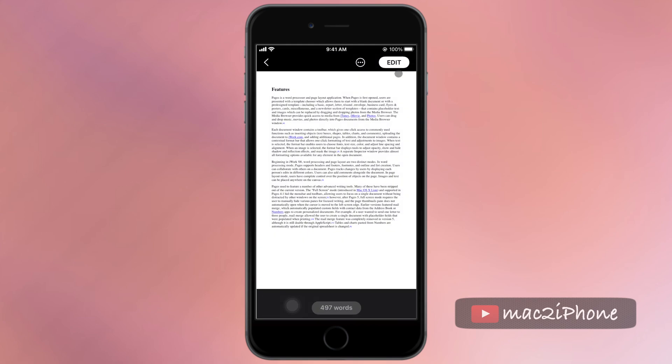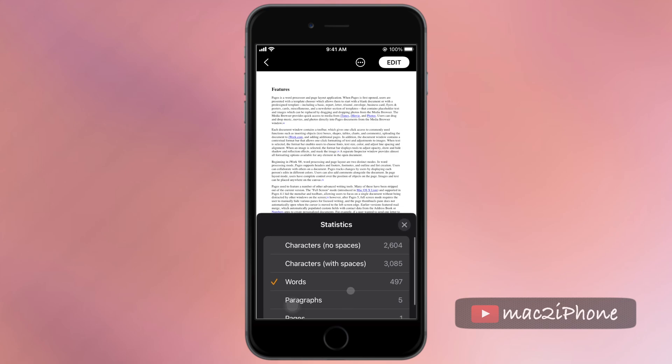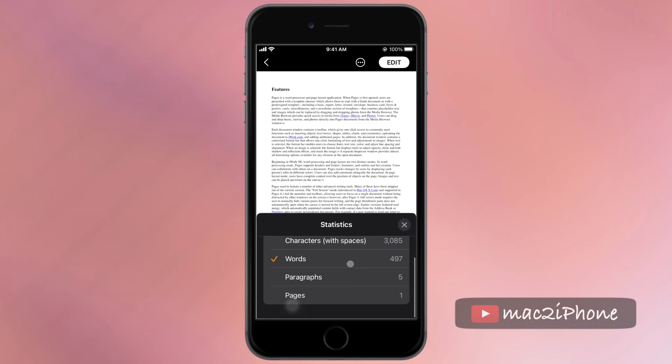Tap on the words in the bottom of the documents to change the other statistics as per your requirement.